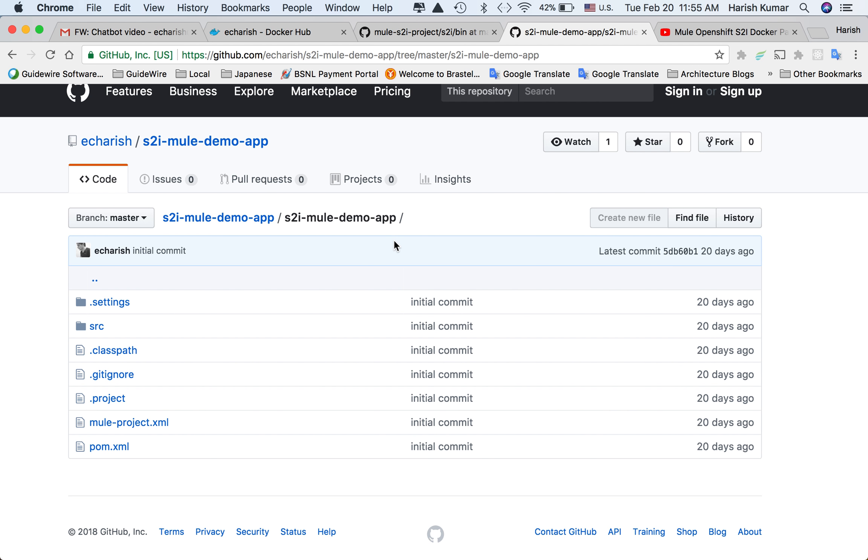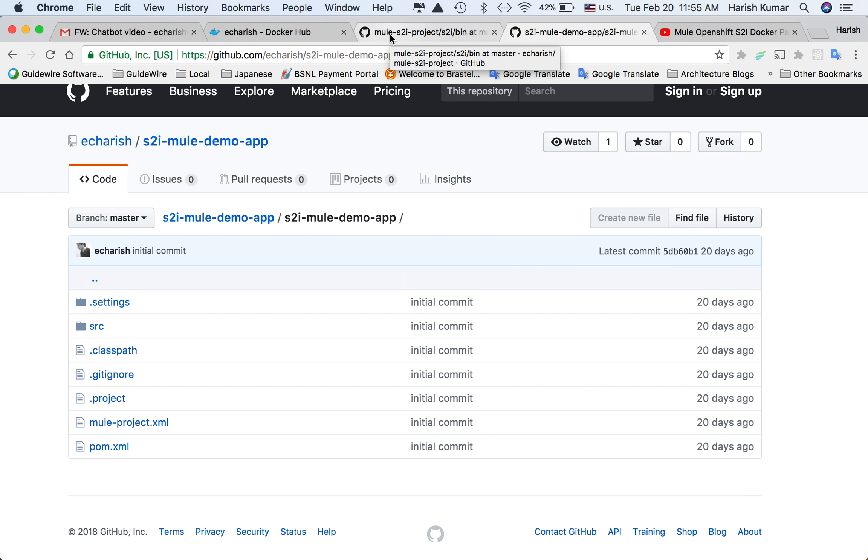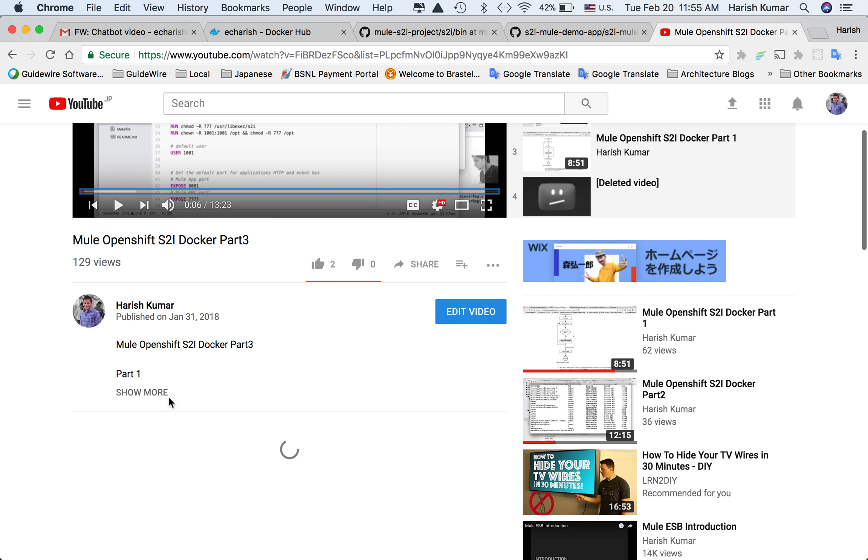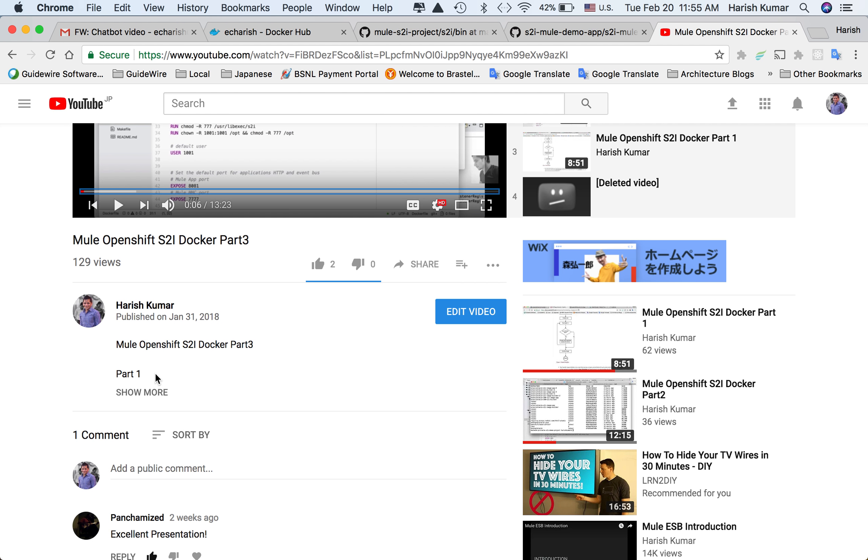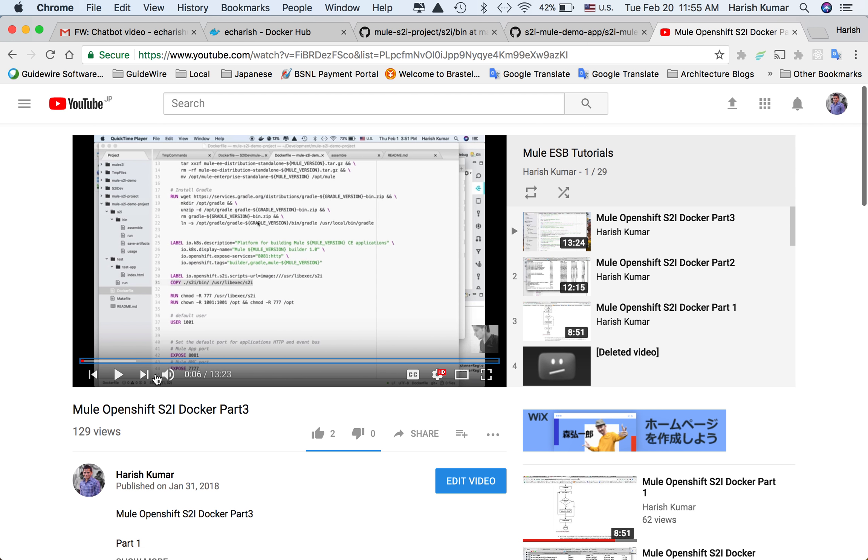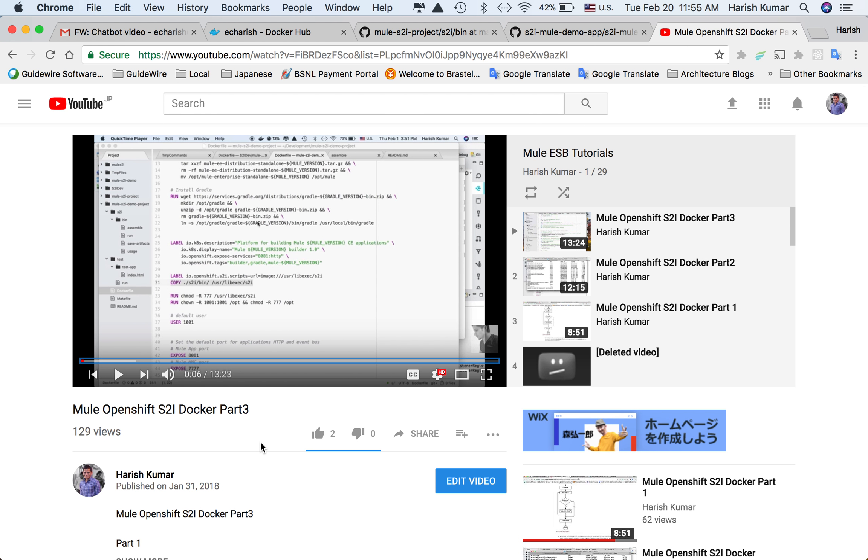I will be writing all these links in the video details when I post this video. Keep letting me know how you like the videos and what more topics you want me to cover. I will be doing it. Thank you so much.